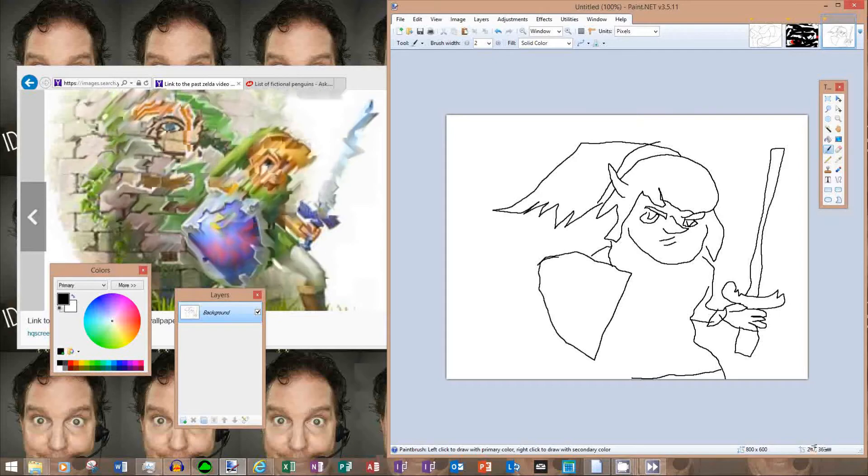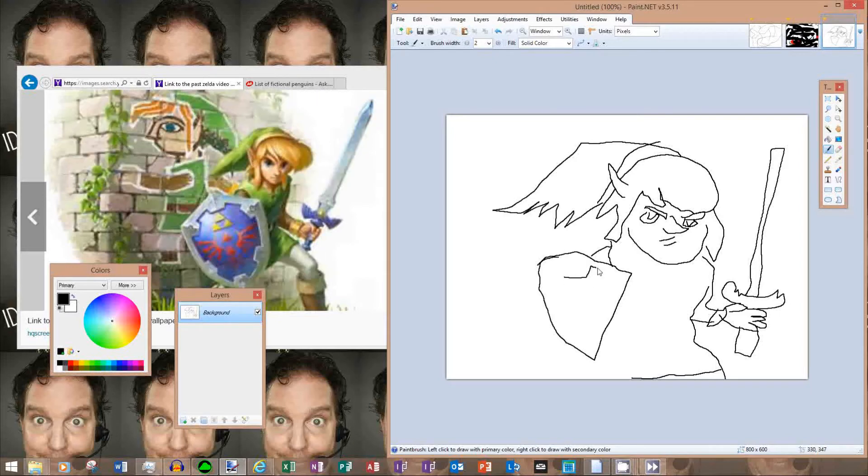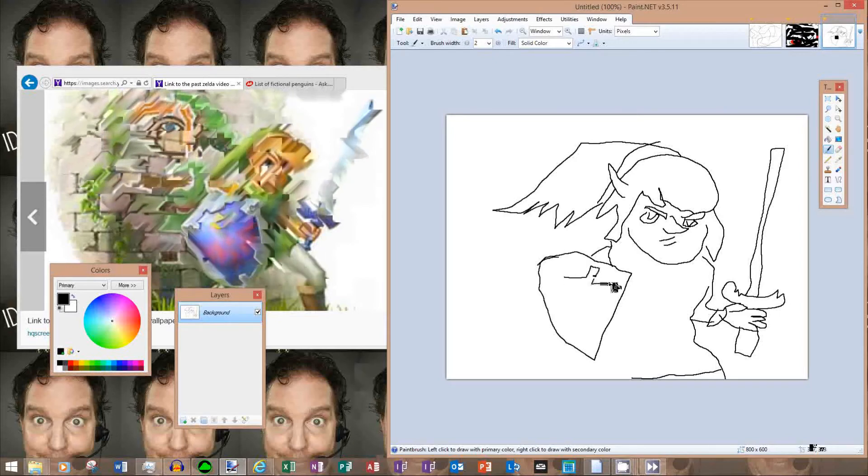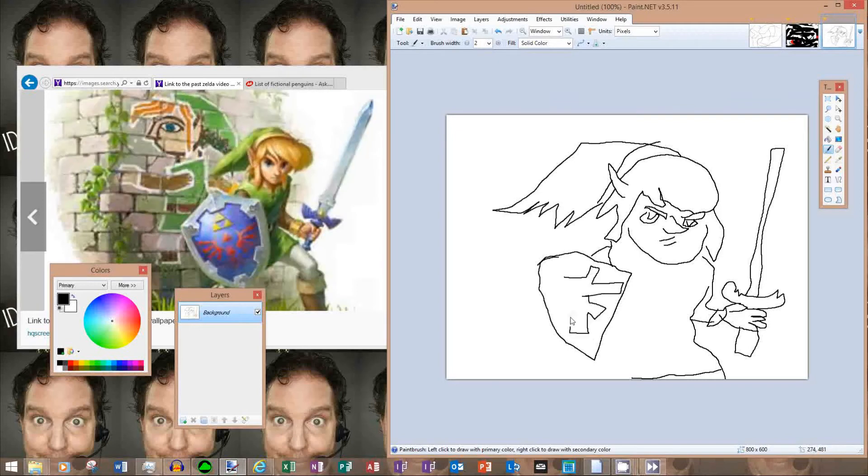You got the front of the shovel there. Don't forget to draw the gear inside of it. Some sort of like techno monk here.